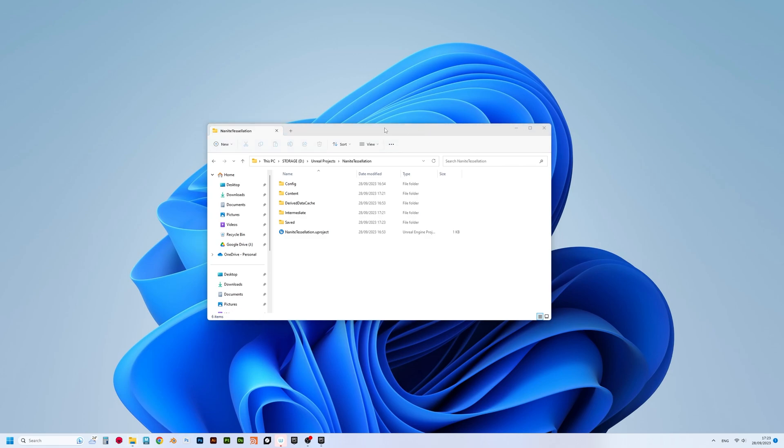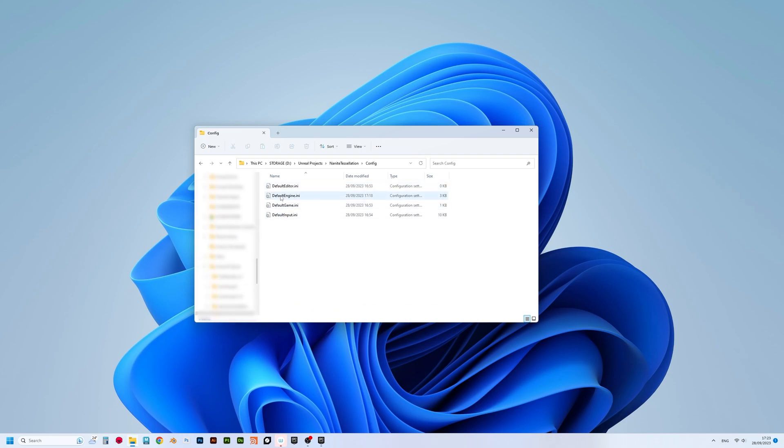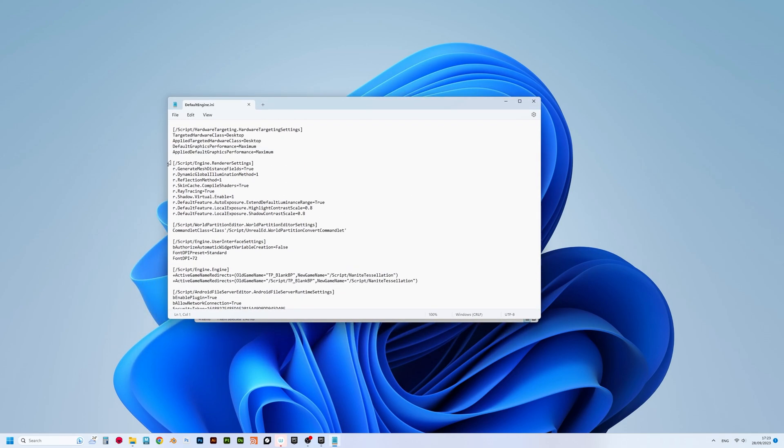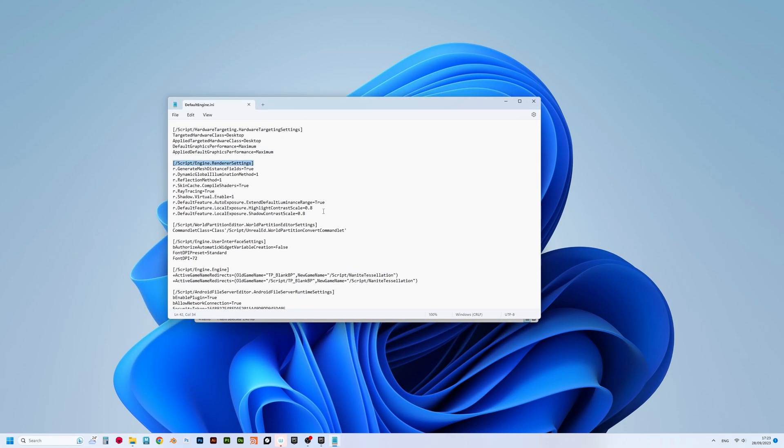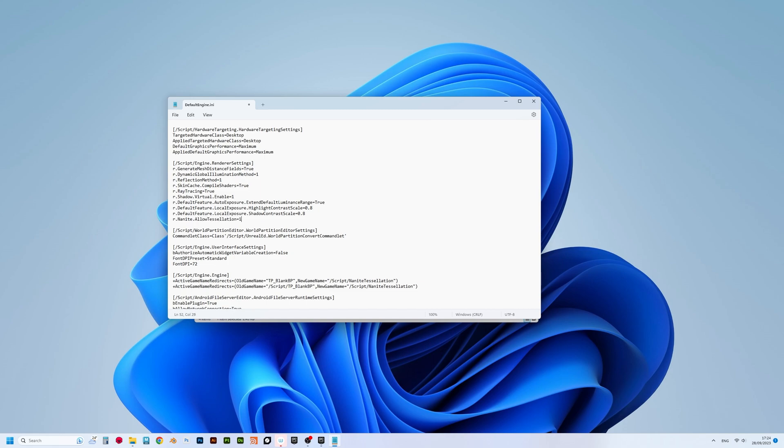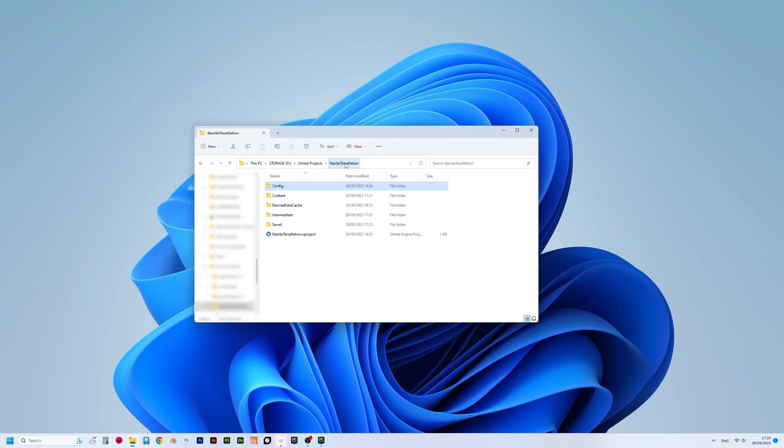First things first, go to your project folder, which should contain config folder. Open it and find the defaultengine.ini file. Open it and under render settings section write precisely this: r.nanite.allowtessellation equals 1 and r.nanite.tessellation equals 1. Make sure you spell these commands correctly and just in case I will leave these commands for you to copy in the description.